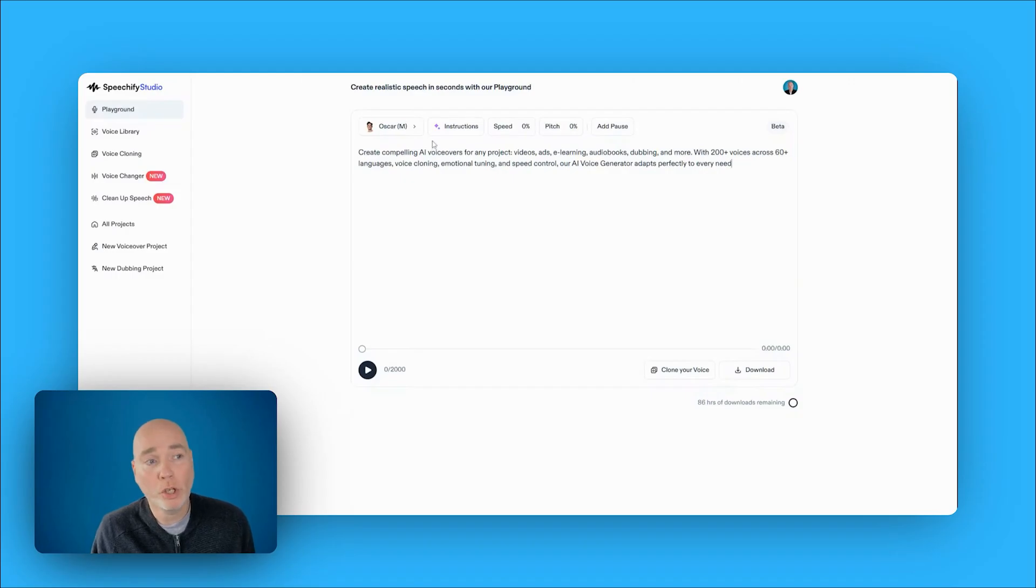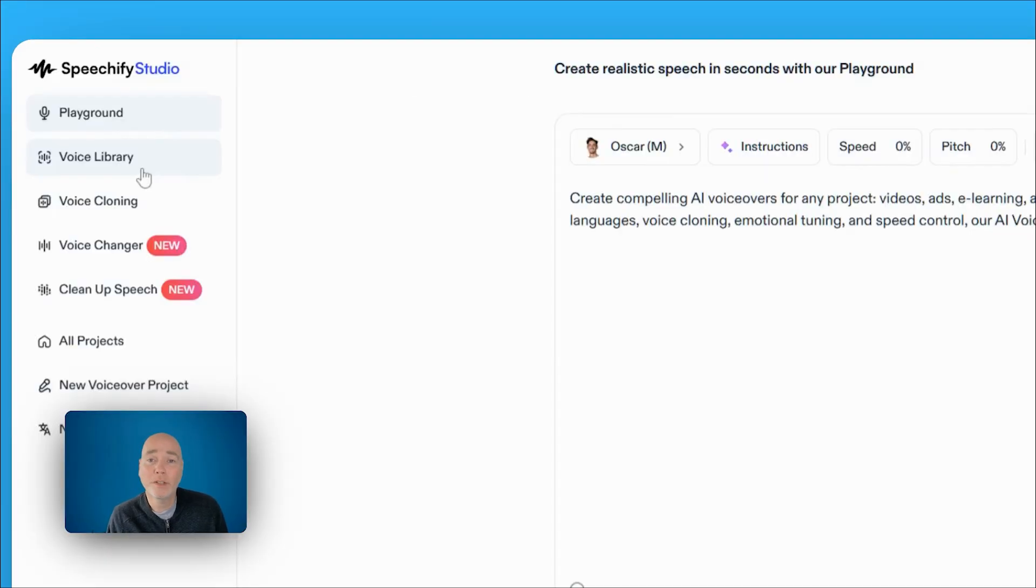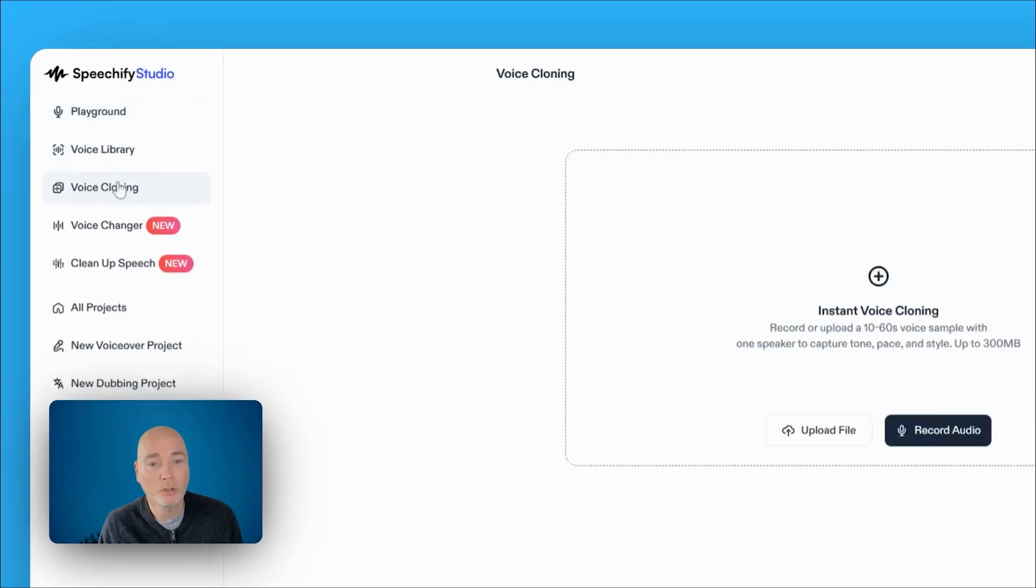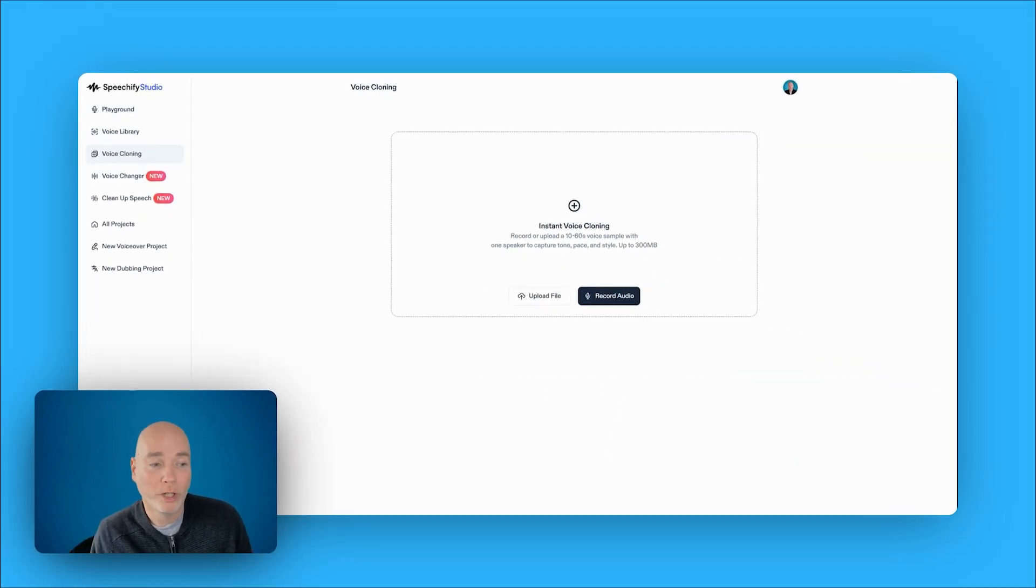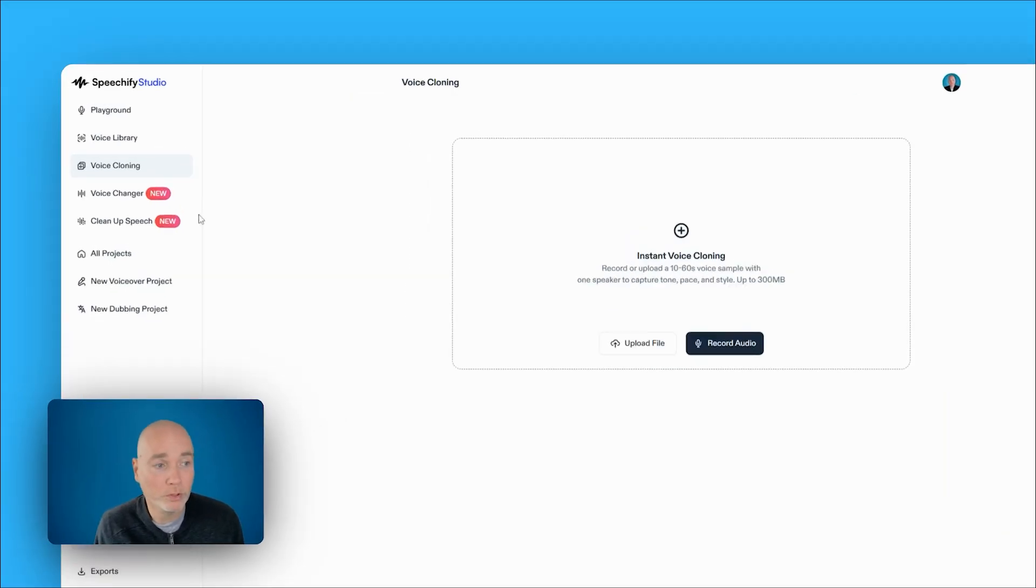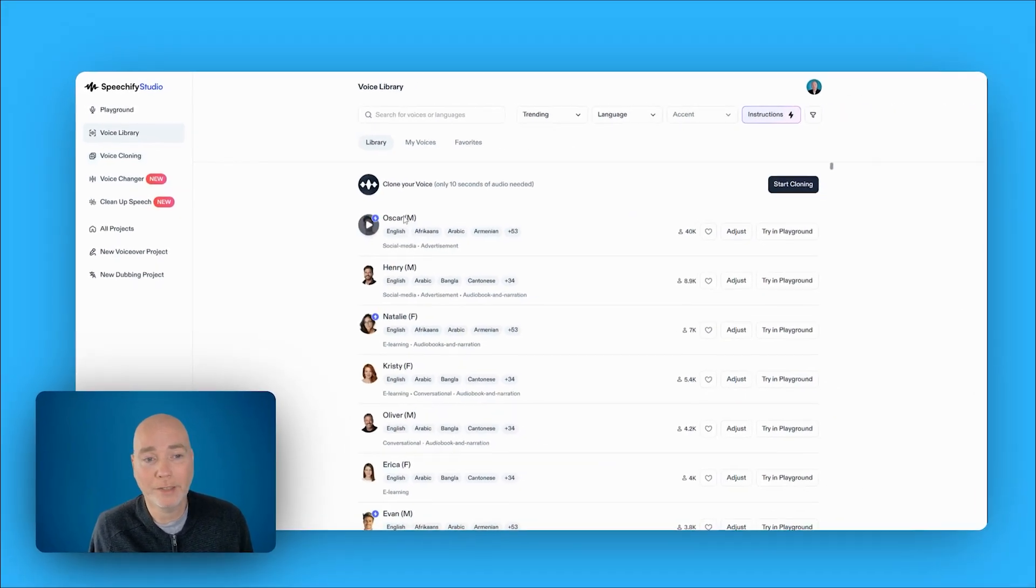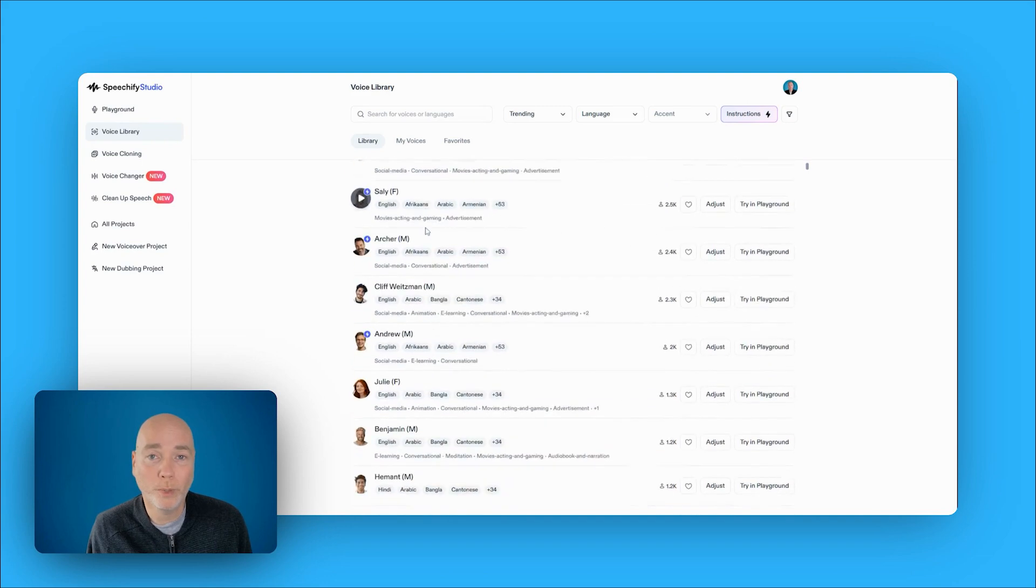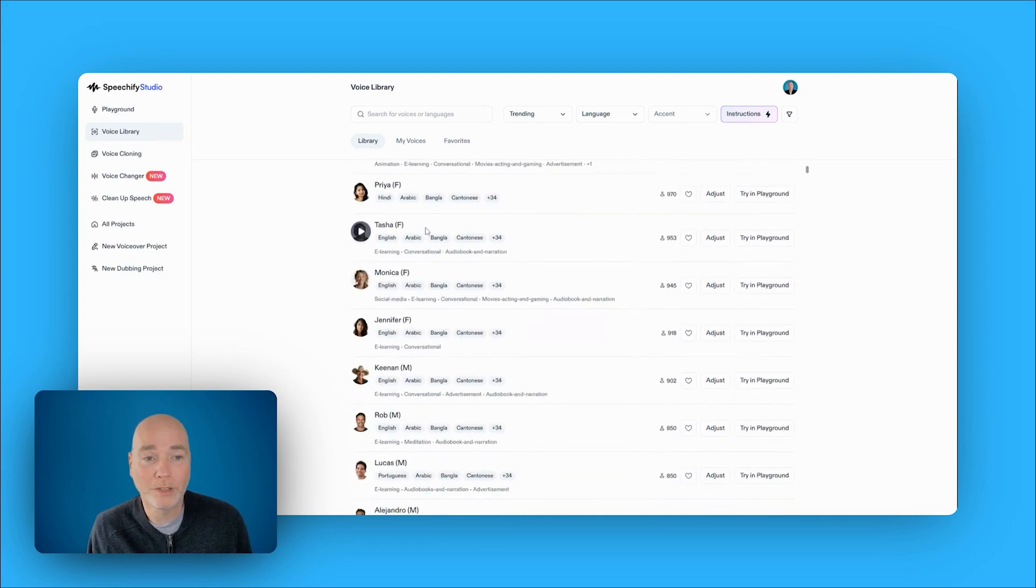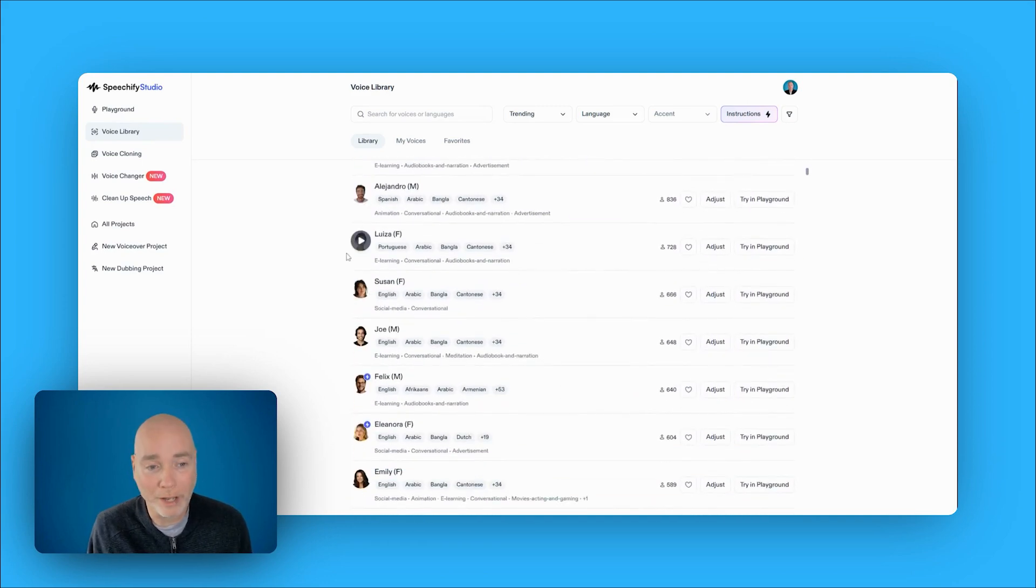Speechify Studio is also included in the bundle, a year's access once again. This is specifically for voice generation. So you've got a playground. Although it says voice cloning, this AppSumo deal does not include voice cloning, because it's just the basic package, unfortunately. So you can't even clone one voice, but you are given access to a huge number of different voices that you can make use of. And they all sound very high quality.